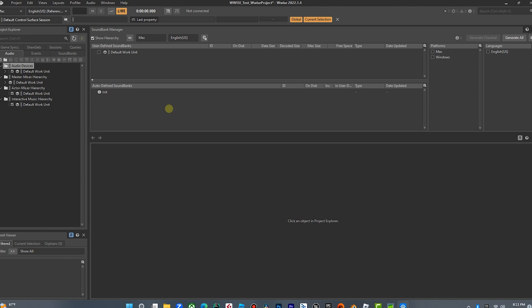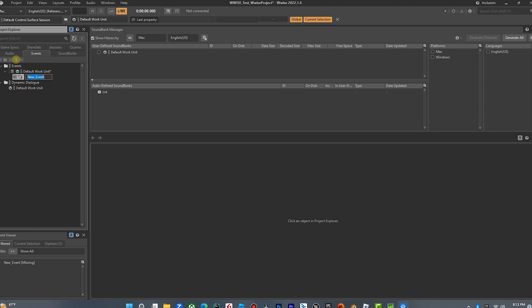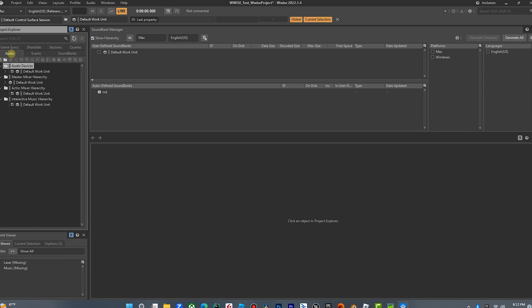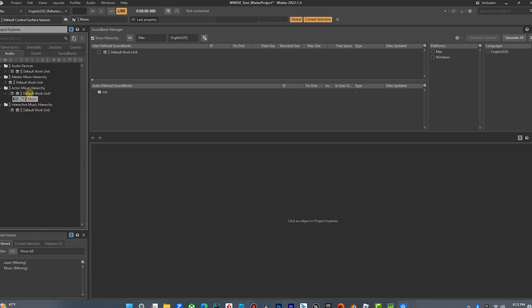So this isn't a tutorial on how to use Wwise, but I want to walk you through what you need to do to make sure we're up and running and connected. First thing we're going to do is create an event — we're going to call this 'music' — and we're going to create a second event called 'laser.' No better combination than music and lasers. Now we're going to go into Audio under the Actor Mixer default work unit and add a sound effect called 'music,' then add another one called 'laser.' These are red because they don't have audio files — we're going to fix that right now.